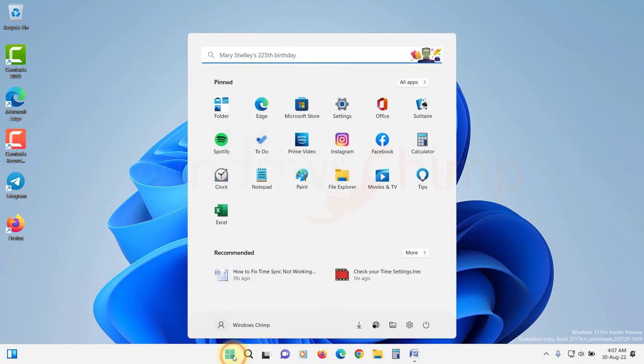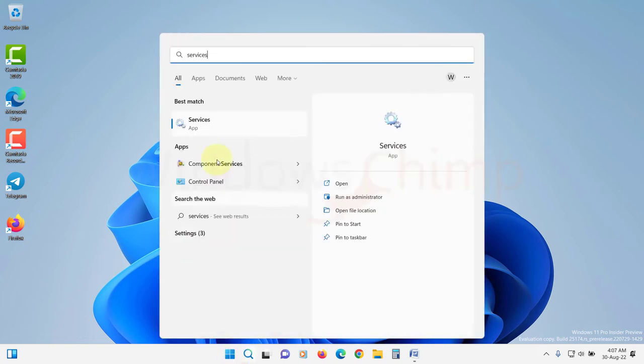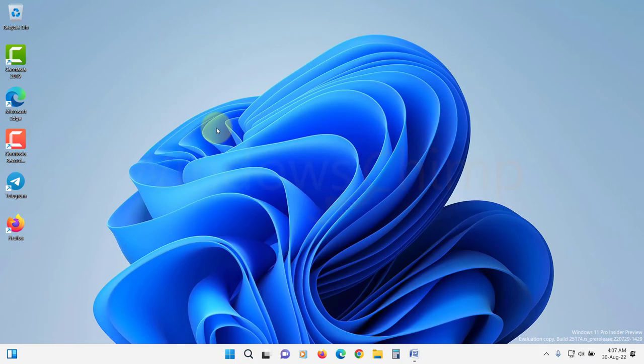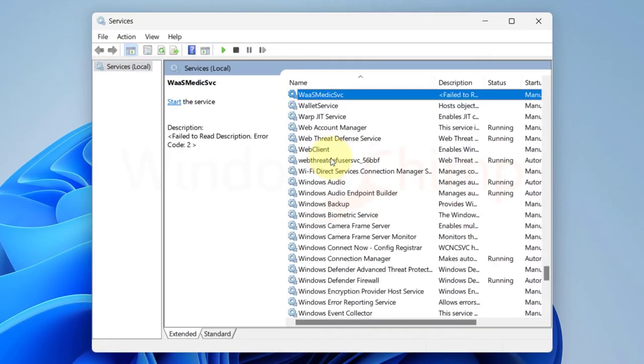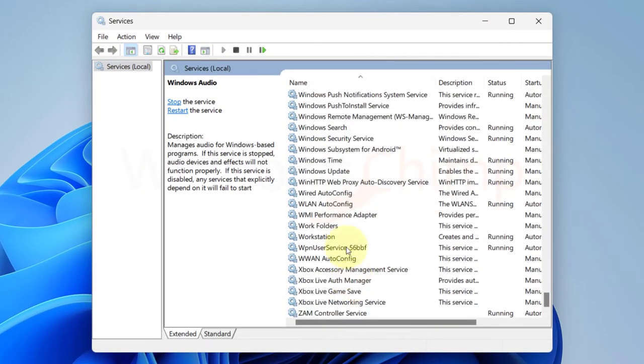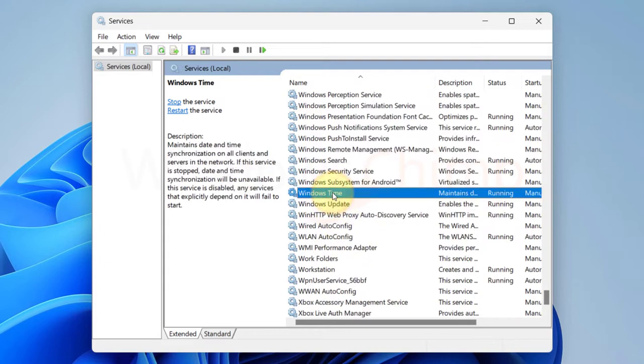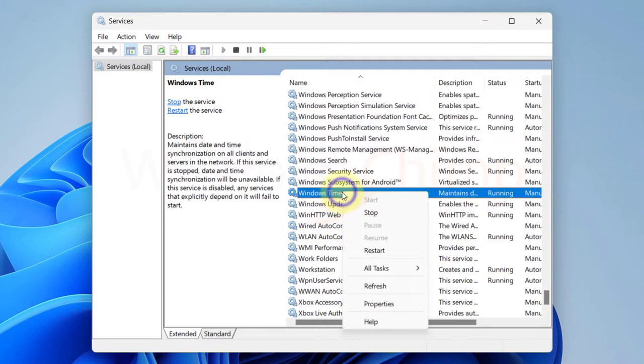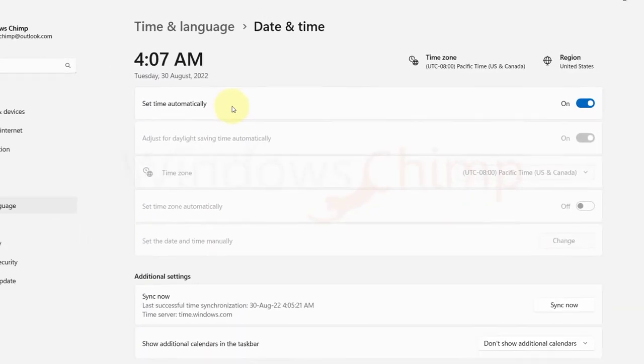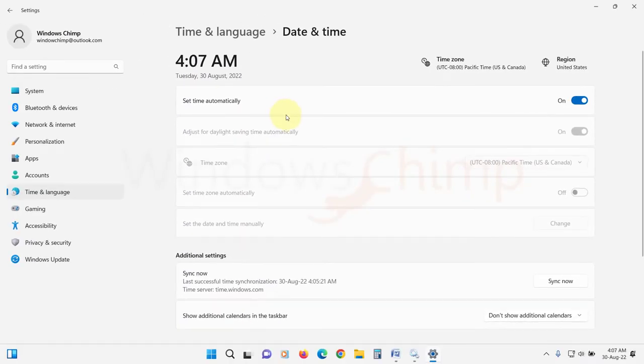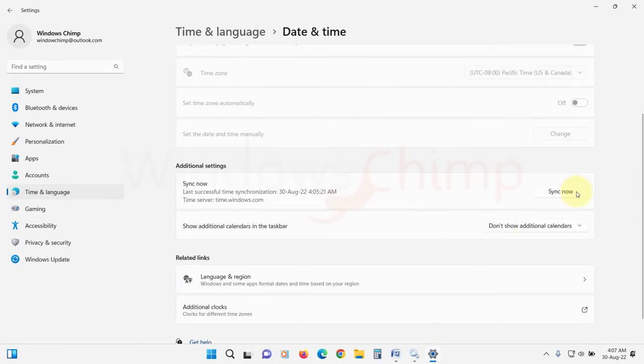Click on start and type services. Open it. Now locate Windows time. Right click on it and select restart. Now open the date and time settings and click on sync now to check if the sync is working or not.